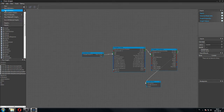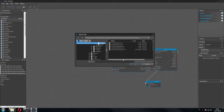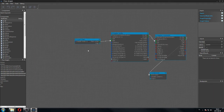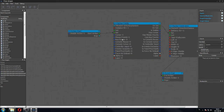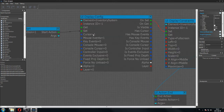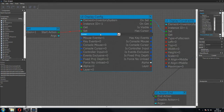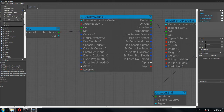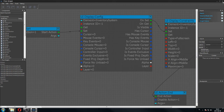Copy it and create a new UI action — 'inventory mouse off'. Paste with links. And now we disable the mouse over here. That's it. Save all external graphs.